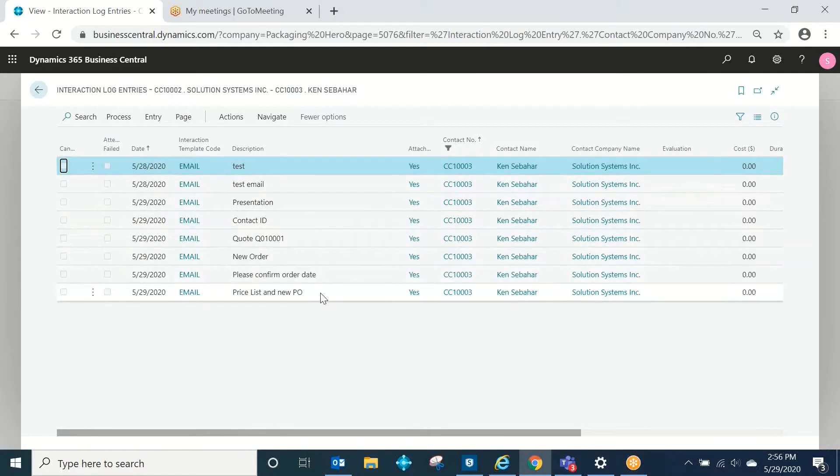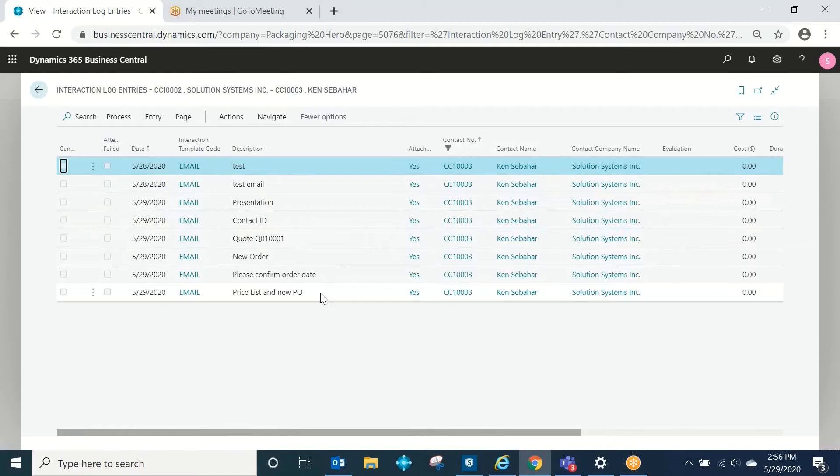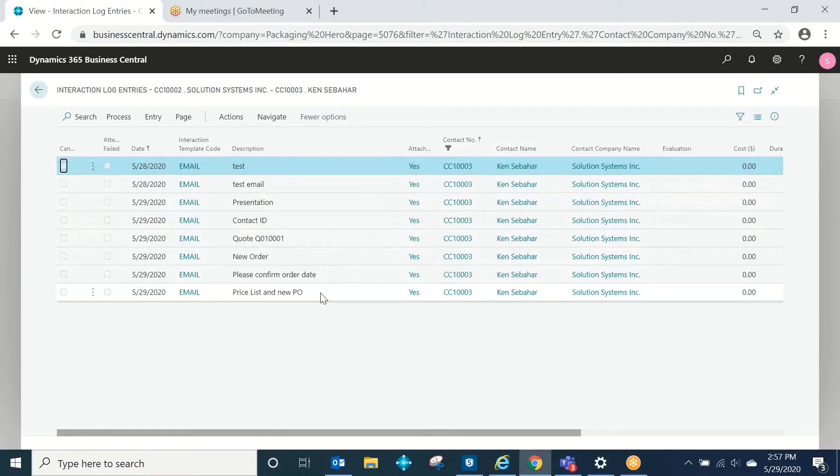You'll see all of these are emails. There could be other types of interactions. Those could be sales quotes or sales order confirmations, invoices or credit memos that you've delivered to the customer. For a vendor, it could be a purchase order that you've sent, a customer statement. All of those things can be automatically recorded by Business Central as interaction log entries.